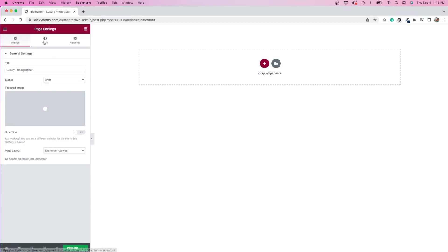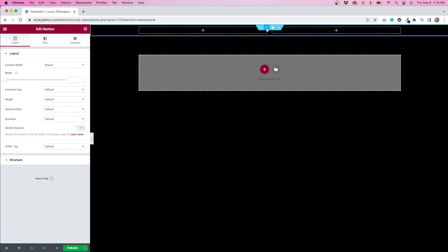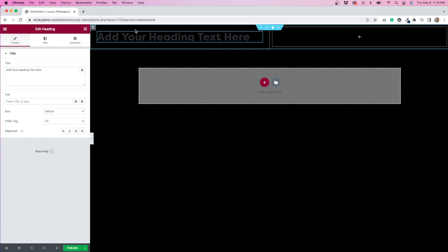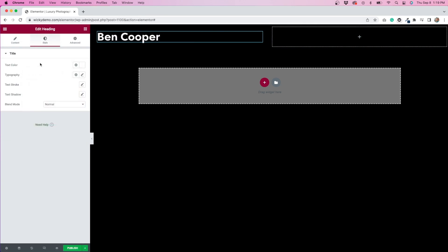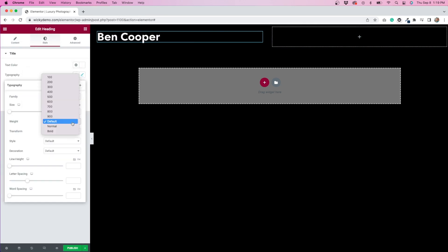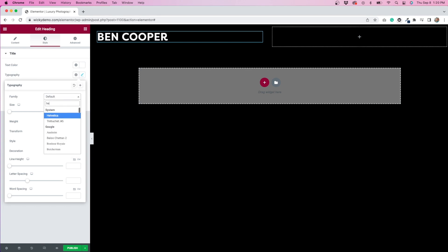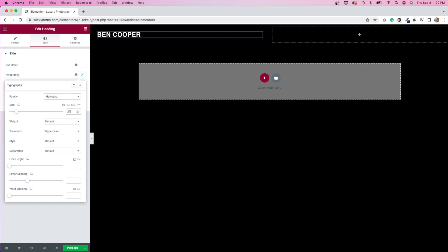Okay, let's get started on creating this website. I've opened up a blank page in Elementor, and the first thing I'm going to do is make the background color black by clicking on settings and going to the style tab. Then I'll add a two-column section. In the left column, I'll add a heading, and in the right column, I'll add a hamburger-style navigation menu.